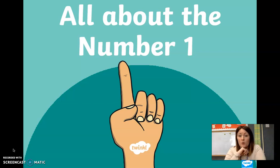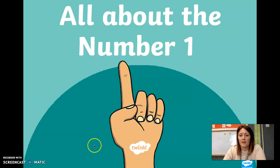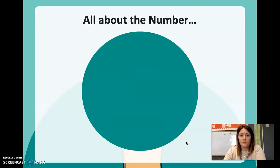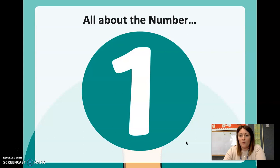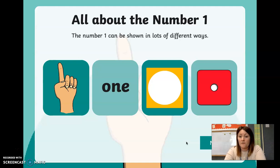So this week it is all about the number one. As you can see on this picture, there is one finger to show you the number one. We're going to learn all about the number one. The number one can be shown in lots of different ways.